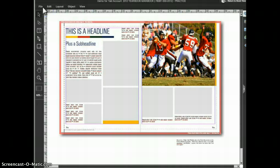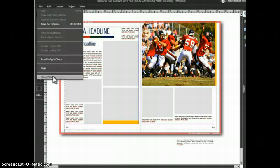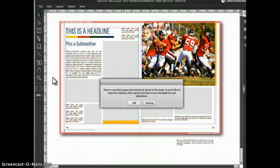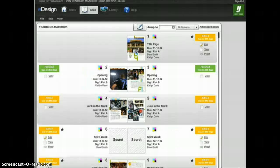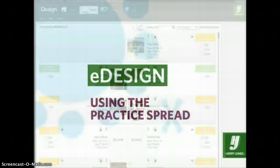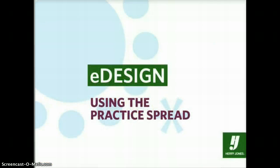When you leave the practice spread you are presented with a notification letting you know that your work will not be saved. And that's how you use the practice spread in eDesign.